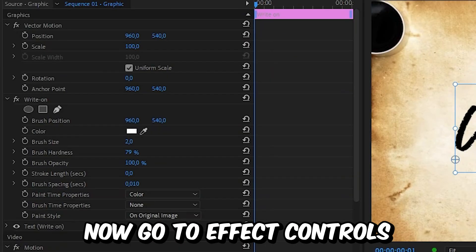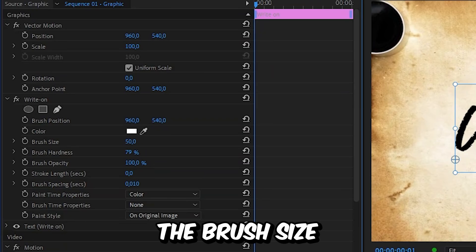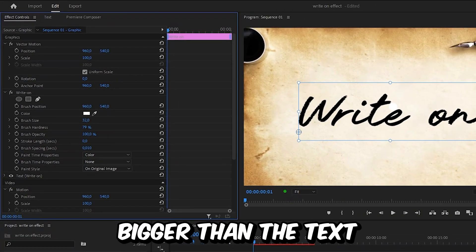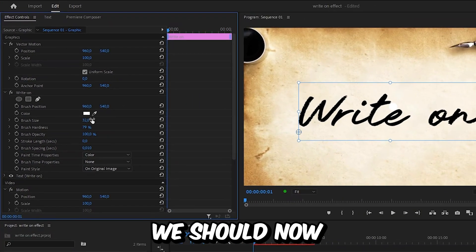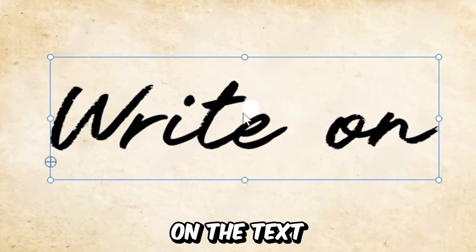Now go to effects controls and under write-on, increase the brush size so it's slightly bigger than the text. We should now see this white brush on the text.